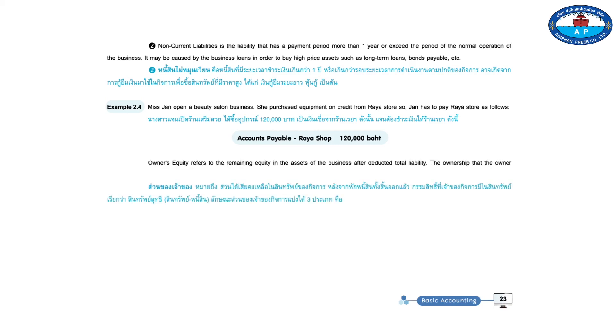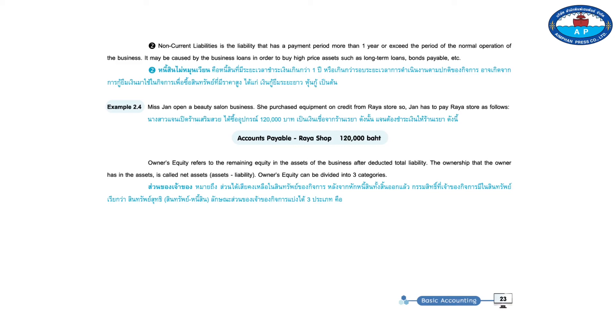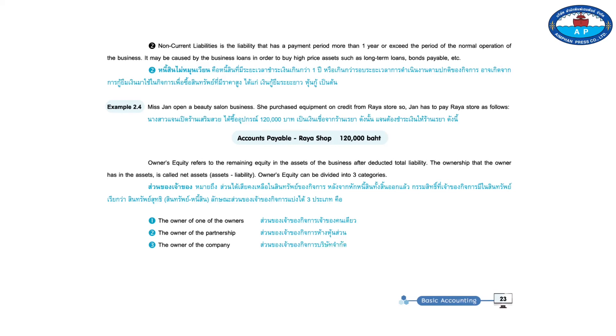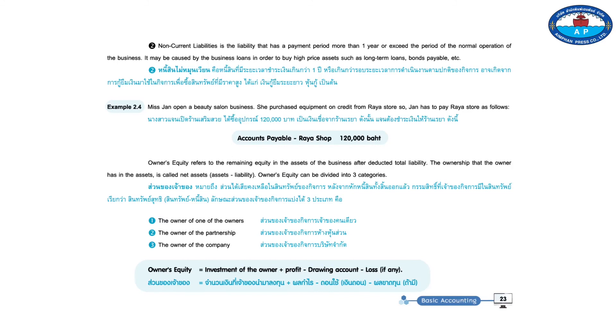Owner's equity refers to remaining equity in the assets of the business after deducted total liability. The ownership that the owner has in the assets is called net assets, assets minus liability. Owner's equity can be divided into three categories: one, the owner of one of the owners; two, the owner of the partnership; three, the owner of the company. Owner's equity equals the amount that the owner of the investment plus profits minus drawing account minus loss, if any.